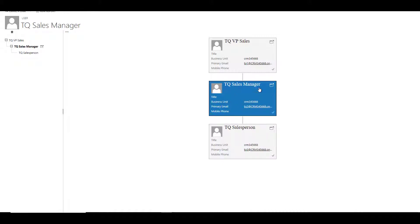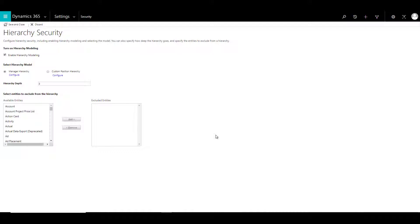The sales manager can read and edit the record for salesperson. But if there is another level down, then the sales manager can only read those records and not edit them. The hierarchy depth is defined as three, meaning three levels. You can define as many levels as you want; however, that is not recommended. More levels can lead to performance issues, so keep it as low as possible.